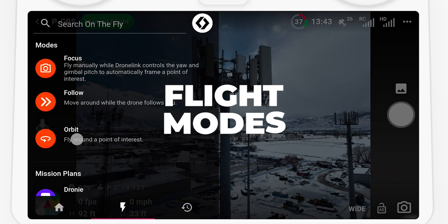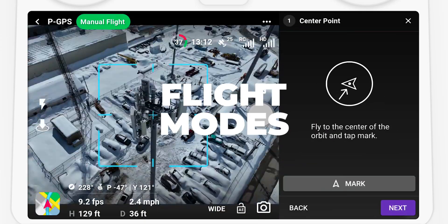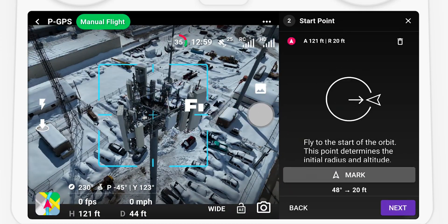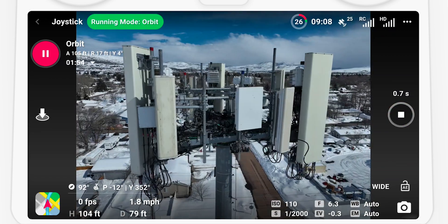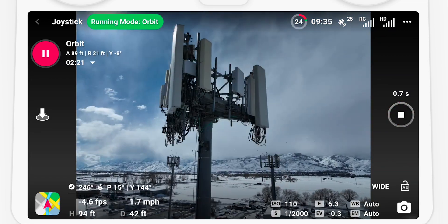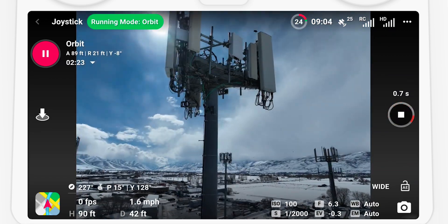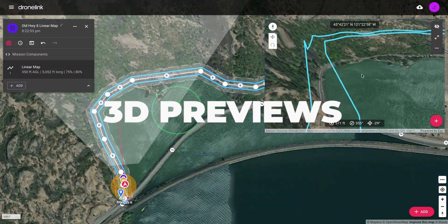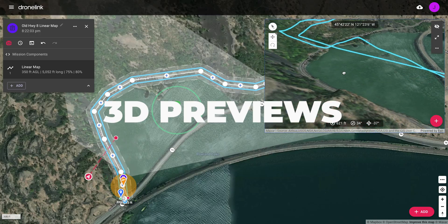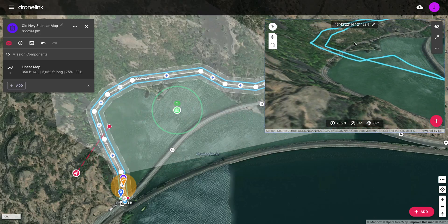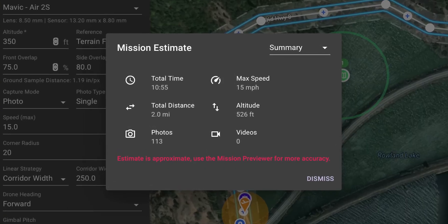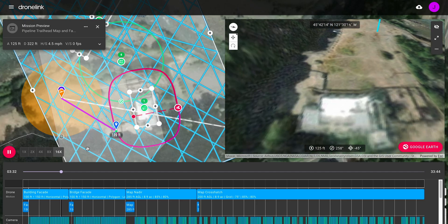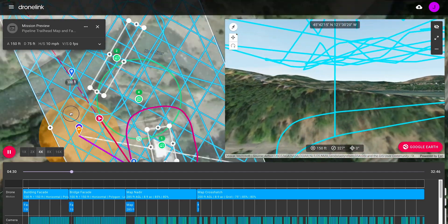Use flight modes with real-time adjustments. Explore the flight path in 3D before flying. Get mission estimates and preview the mission by flying a virtual drone.